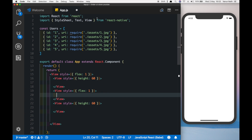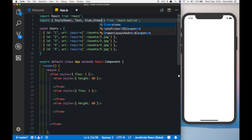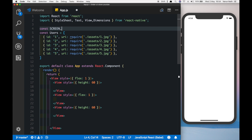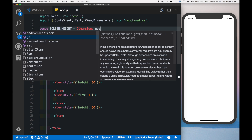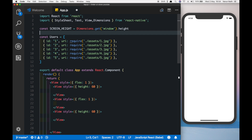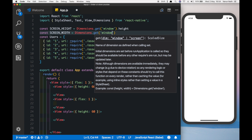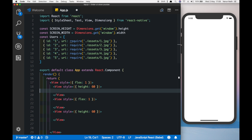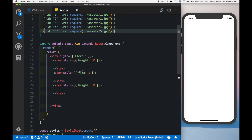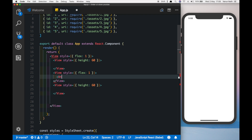Let's import Dimensions from React Native and get the height and width of the screen. So we have const screenHeight equal to Dimensions.get('window').height, and similarly we can get the screenWidth. We'll also import Image and Animated from React Native. Animated is the library we'll be using to animate our view. Inside the content view, let's create an Animated.View.